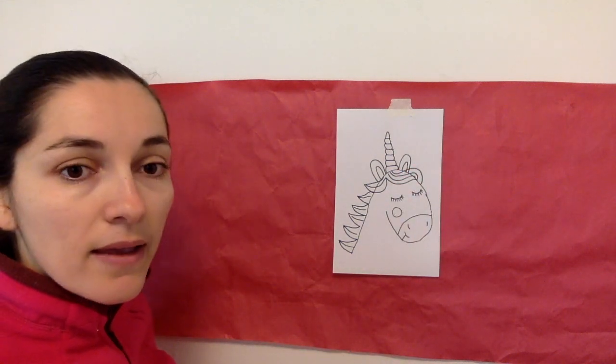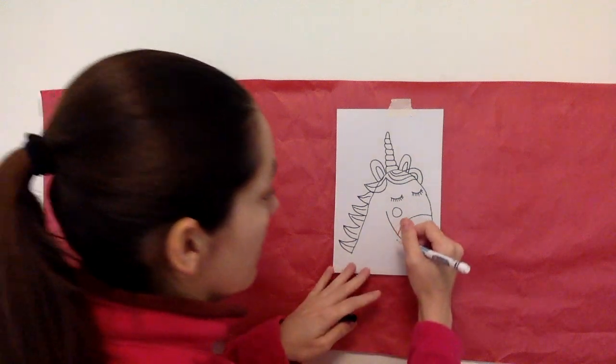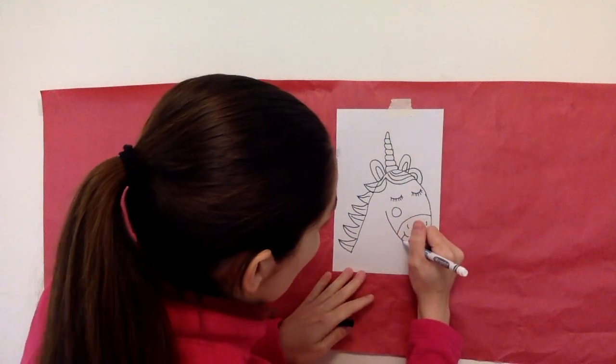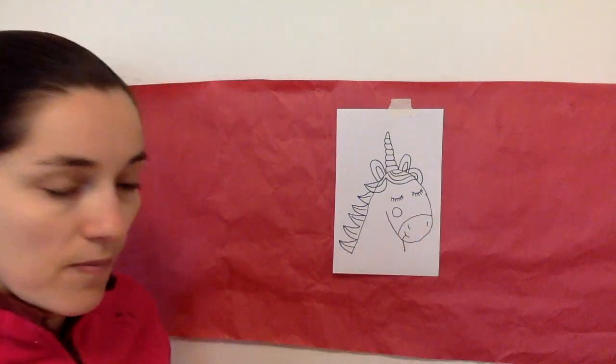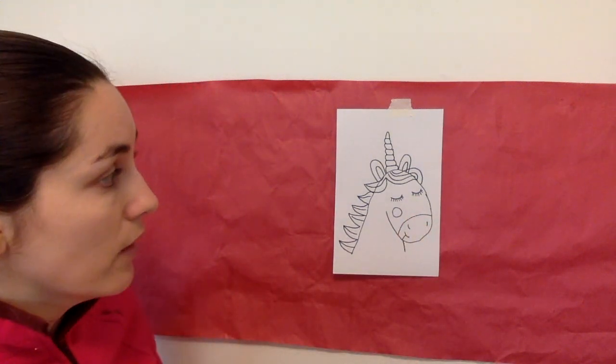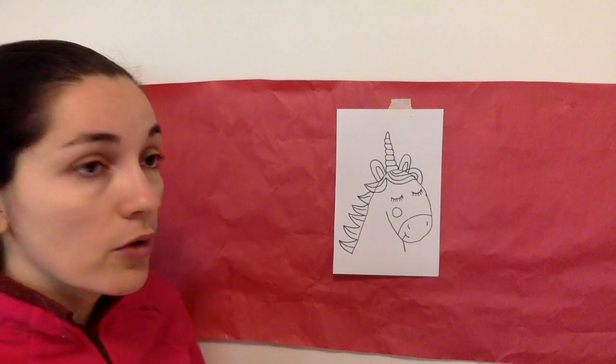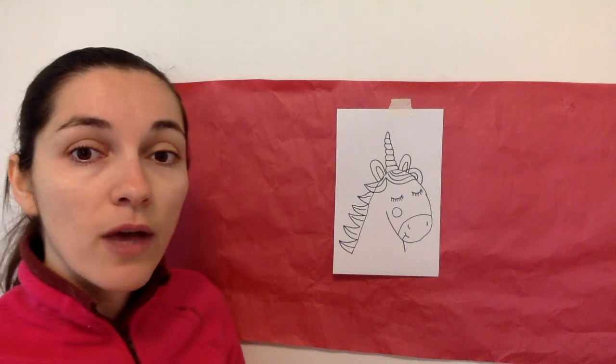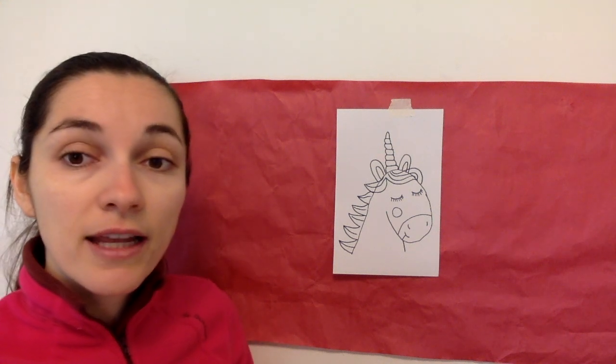And then the bottom of the neck like that. So now that we've drawn our unicorn, we can go ahead and color it in.